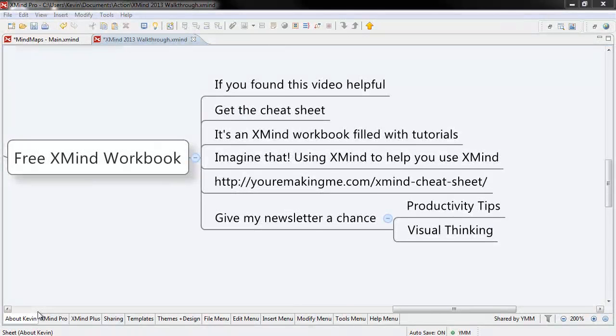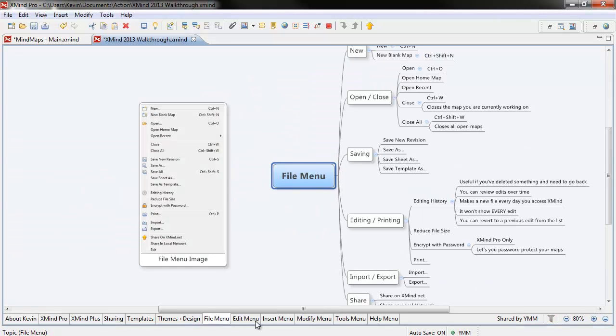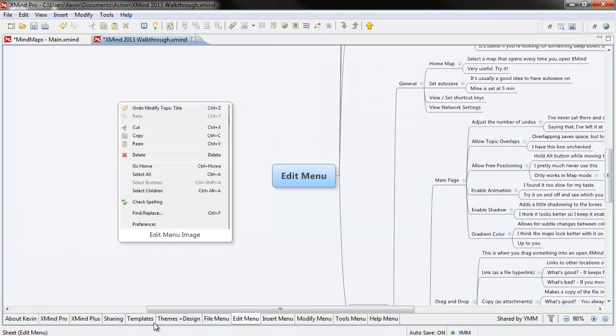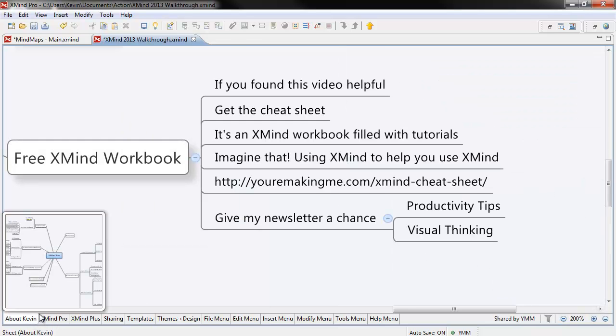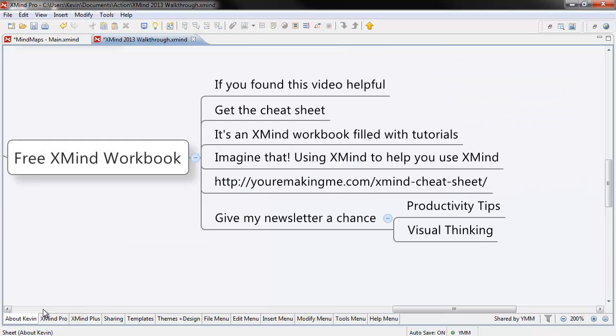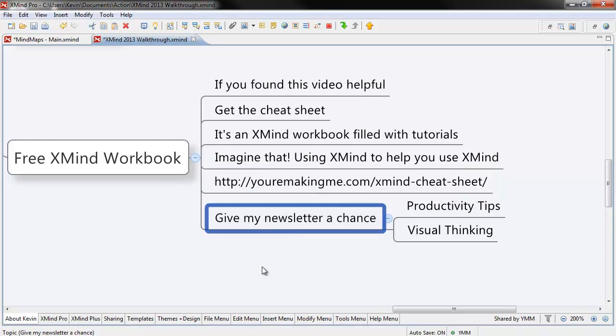If you found this video useful, get the cheat sheet. It's an XMind workbook filled with tutorials, videos, and links, and all sorts of cool stuff. Imagine that, using XMind to help you use XMind. You can get it by following the link below. All I ask in exchange is that you give my newsletter a chance.